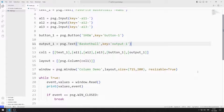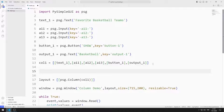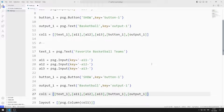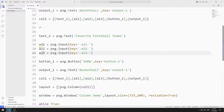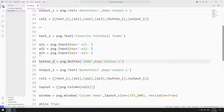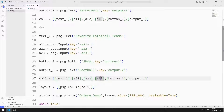Now let's create the second column. I copy all the objects I created for the first column. I edit the variables for the text, input objects, button, and output text object. I am also editing the column list accordingly.